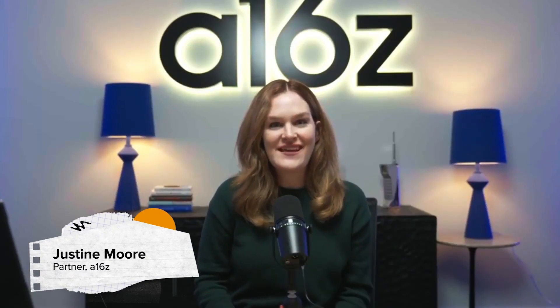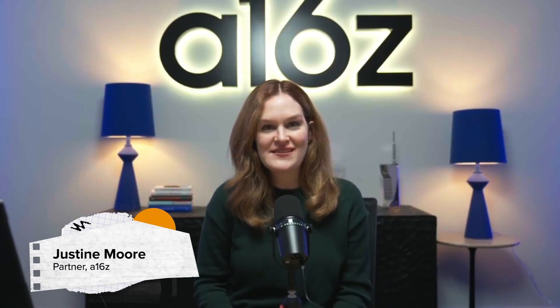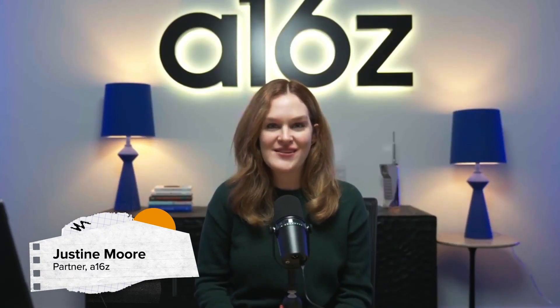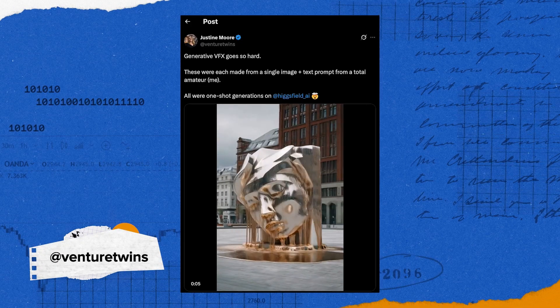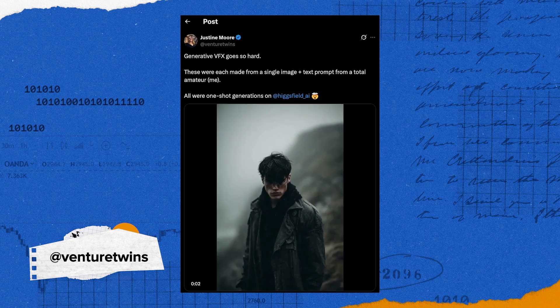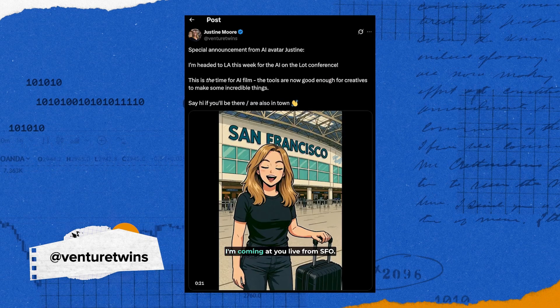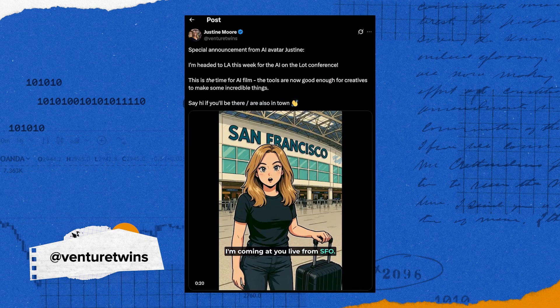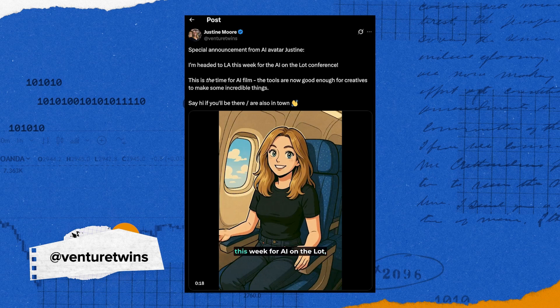Hi, my name is Justine and I'm a partner at a venture capital firm called A16Z where I invest in early stage startups. I'm also a creator on the side. I love making and posting images and videos, mostly using AI creative tools, and I share them on X under the handle Venture Twins.